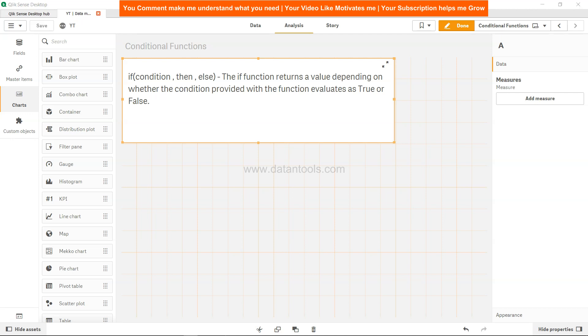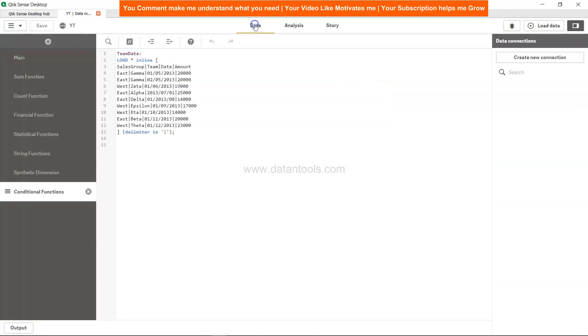What we have is basically this dataset where we have the sales group, teams, date, and amount. Let's say the IF condition we want to use is on the amount: if the amount is less than 20,000 then it is moderate or low, and if it is greater than 20,000 then it is high.